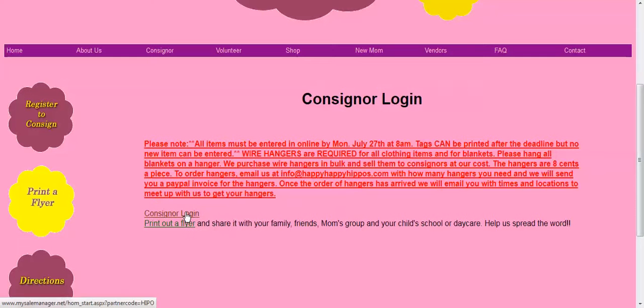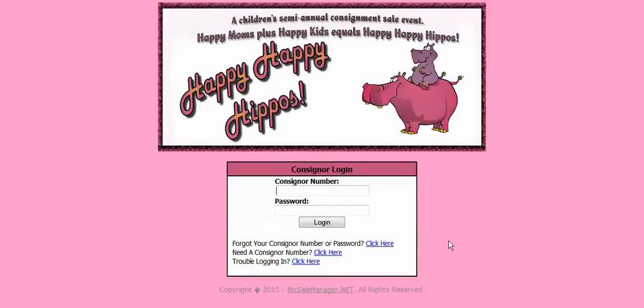I'm going to click on the consignor login link. Now it is asking for my consignor number and my password. You should have created a password when you registered. That will be the password you are going to use.